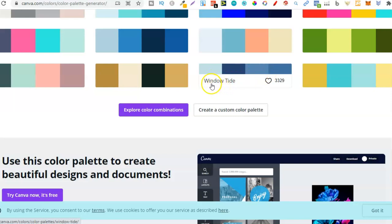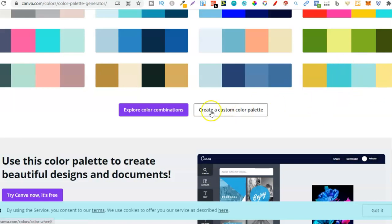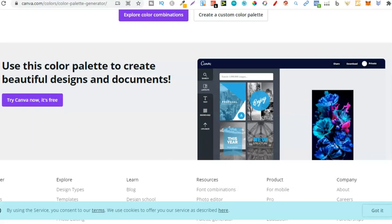This one's called Window Tide, this one's called Luscious Lemonade — these are color palettes. You can create your own custom palette or explore color combinations. You can use these palettes to create beautiful designs and documents, or just sign up for Canva. And there's that image we just uploaded, so we can see what it looks like in Canva.